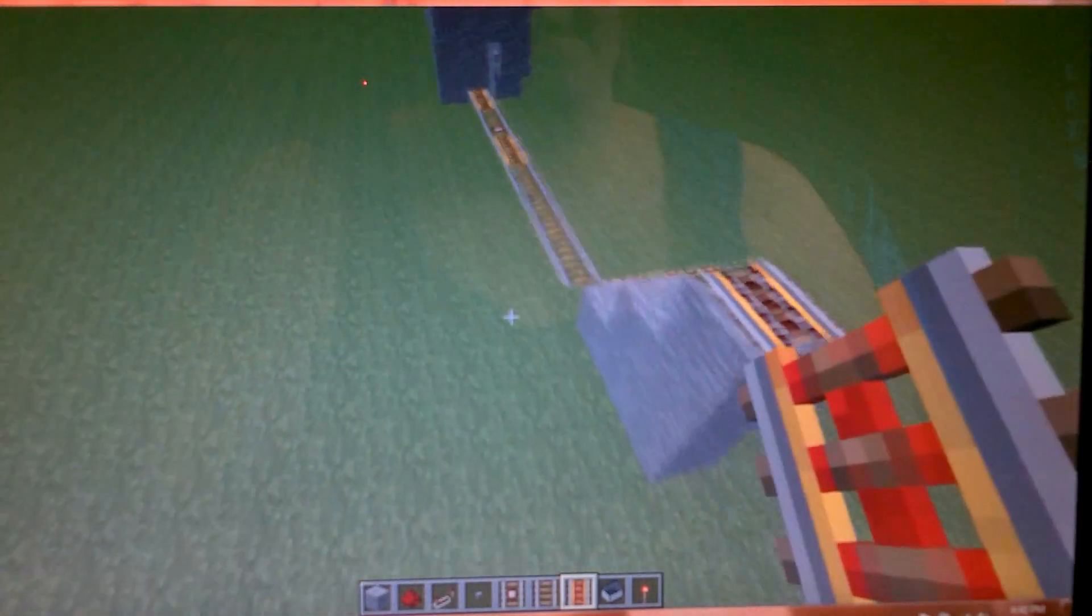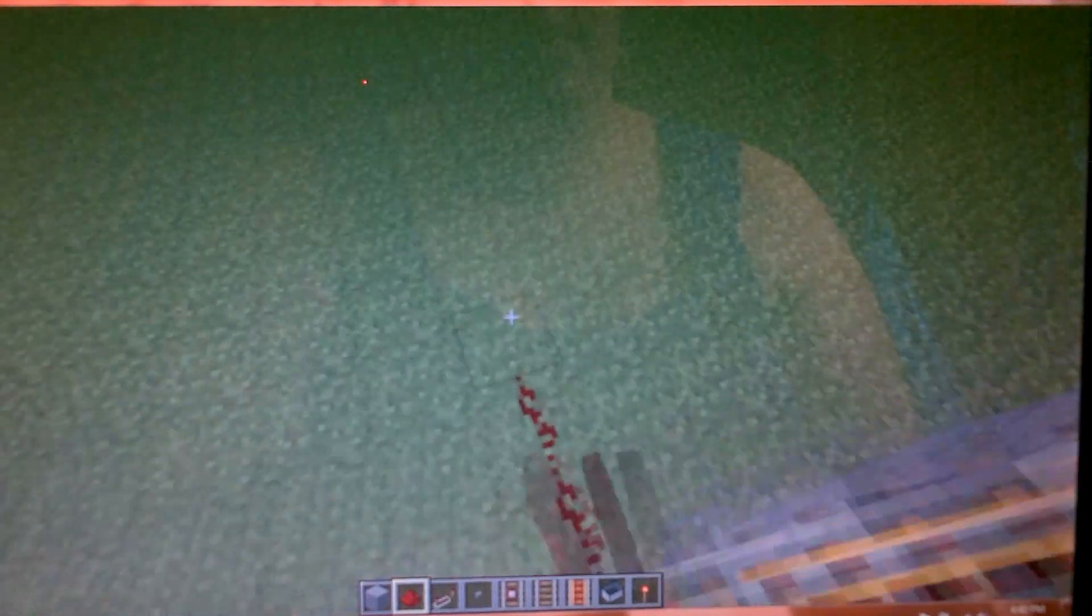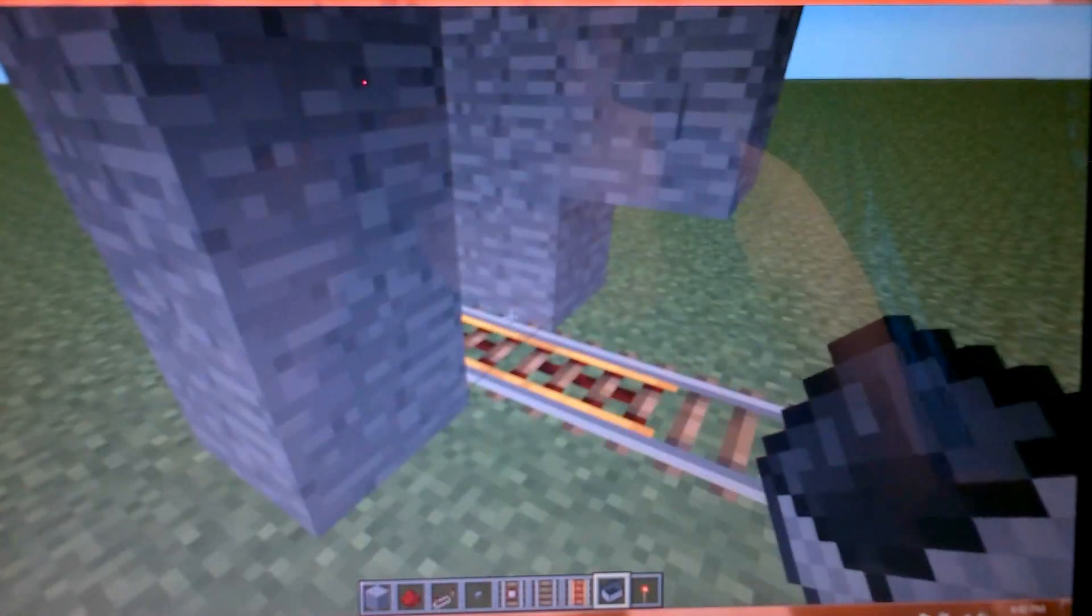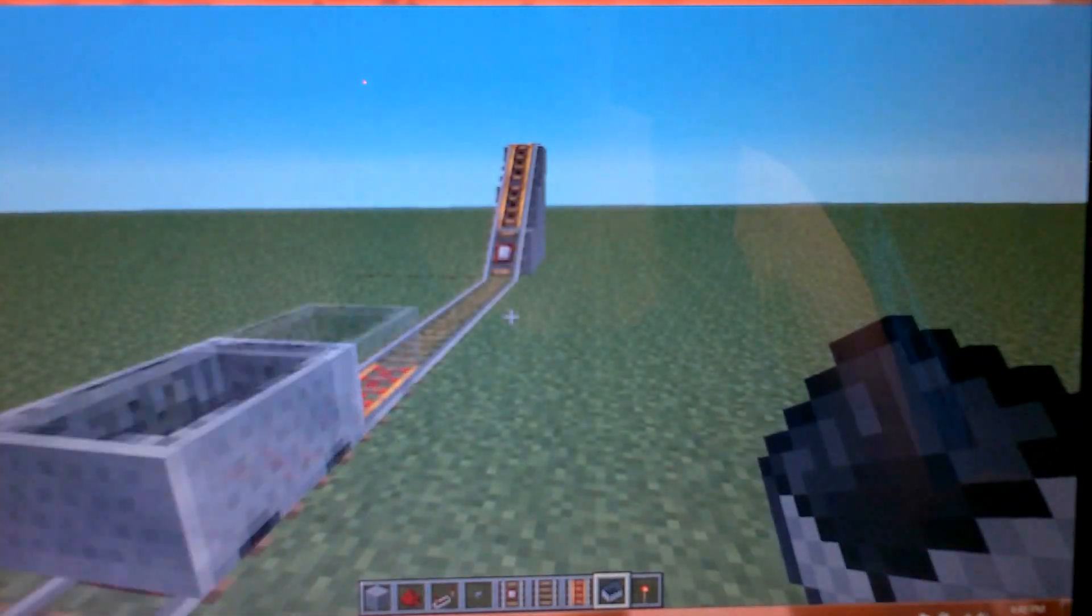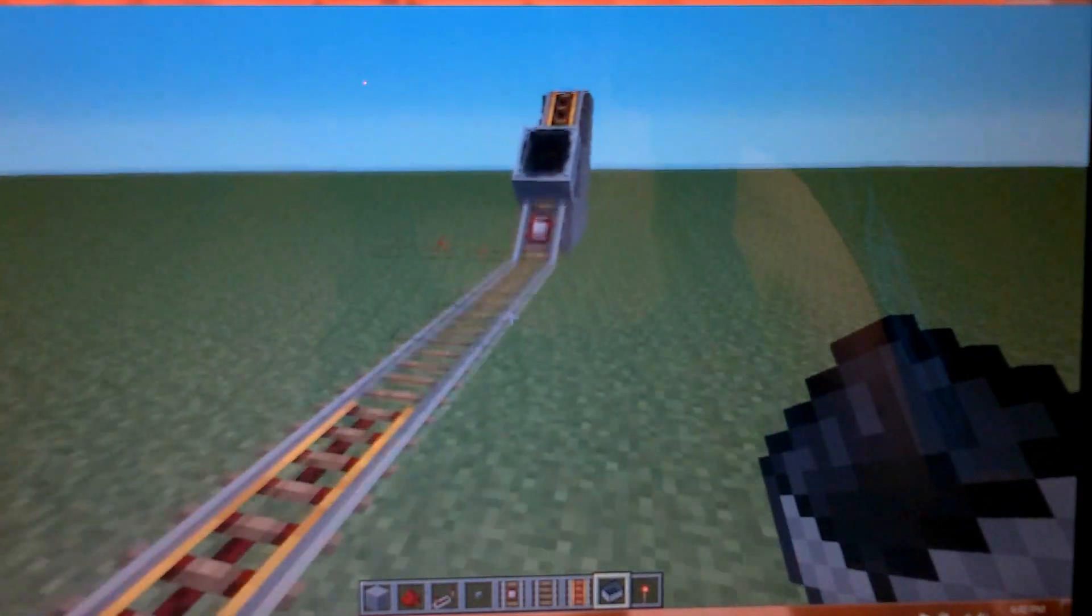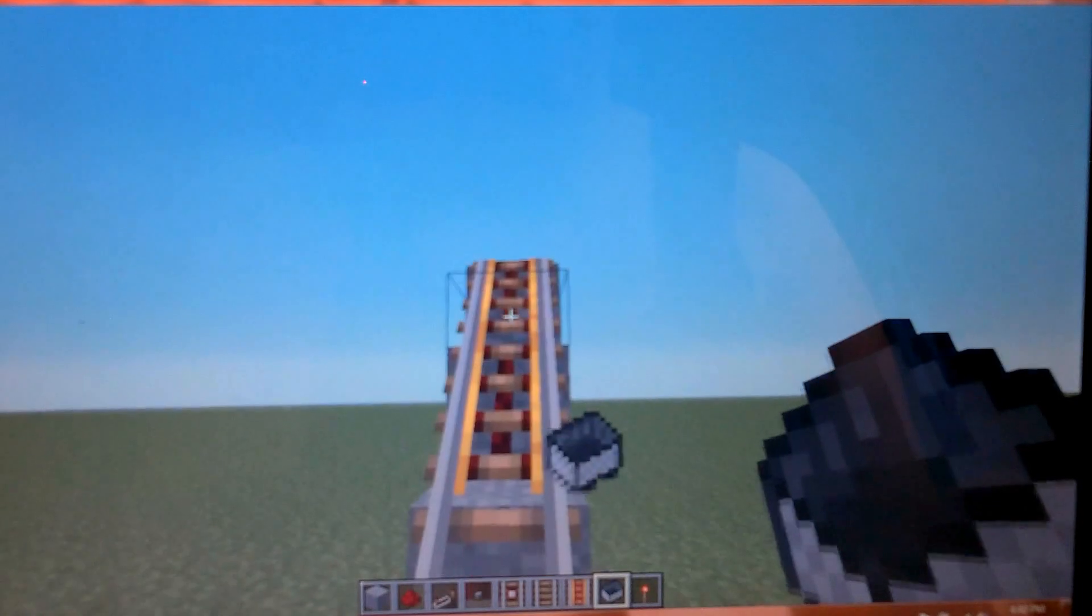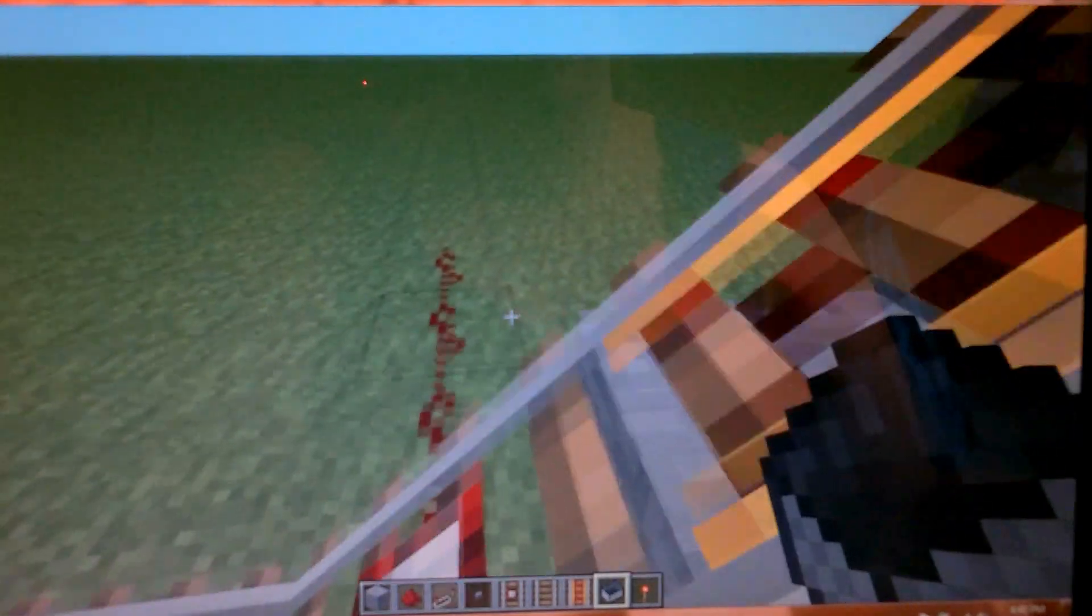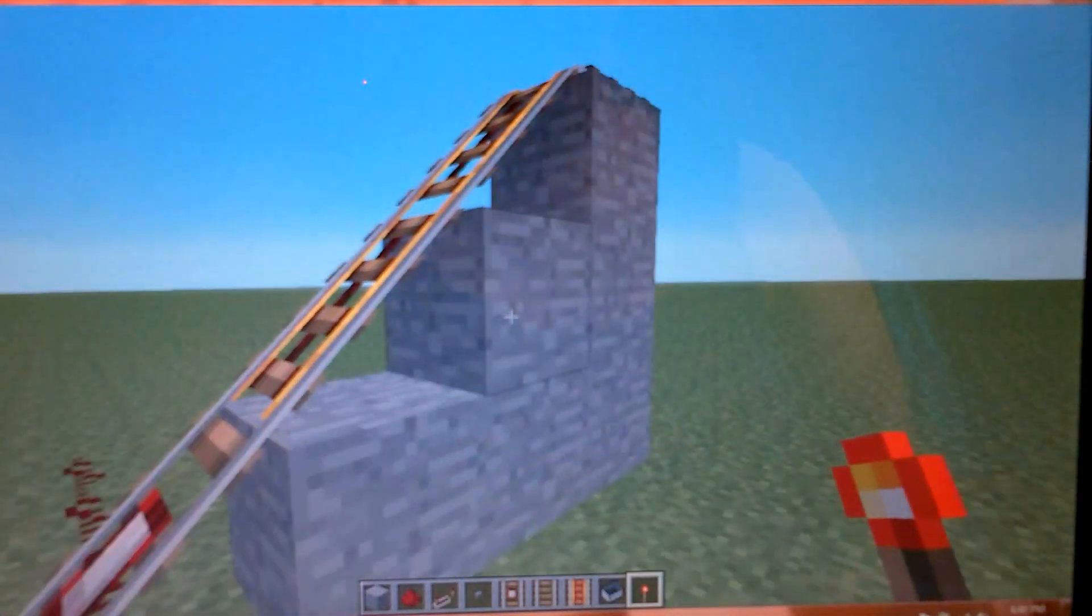This is our first station. So you want the detector rail. That's rather important. So let's see if this lights up. I'm doing things a little bit different than I normally do. Awesome. Got stuck, though. So we're going to use some redstone torches.